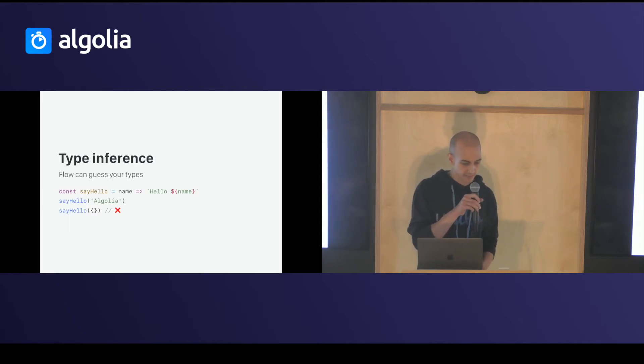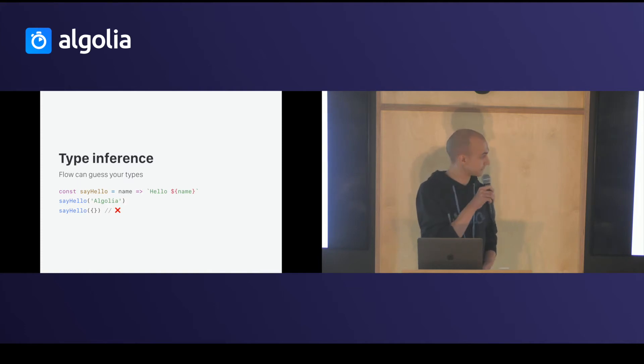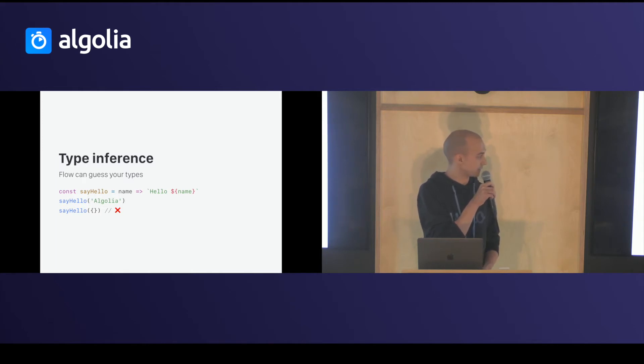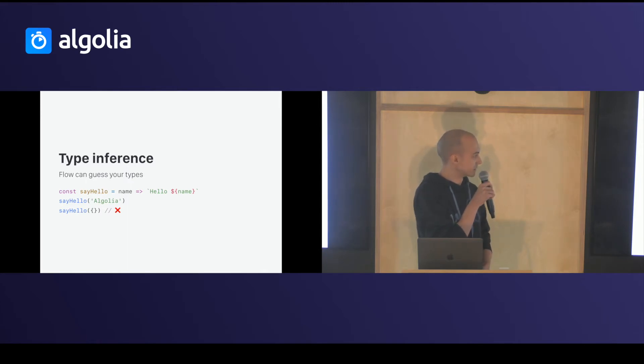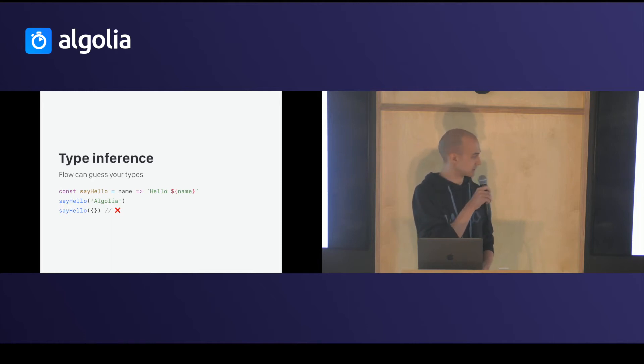So, after that, flow will understand your type through type inference. In this example, I don't add an annotation on name, but it clearly understands that name is a string, and it's written in the function, return the string. Say hello returns a string.